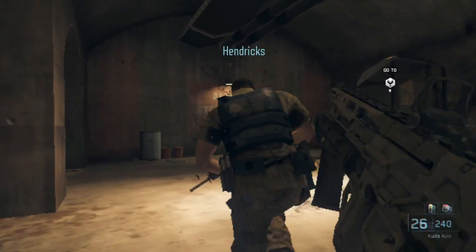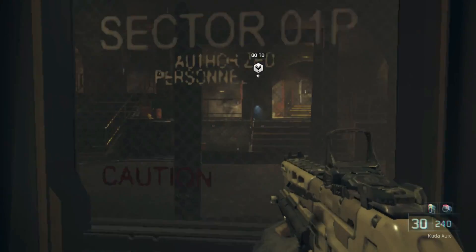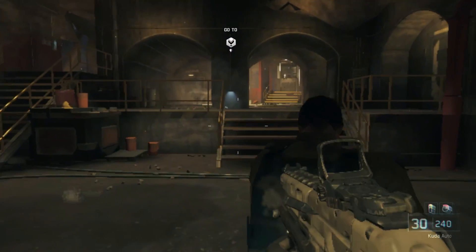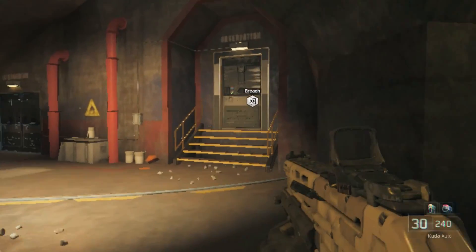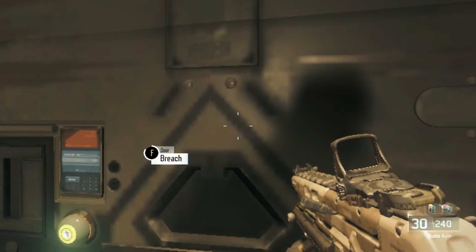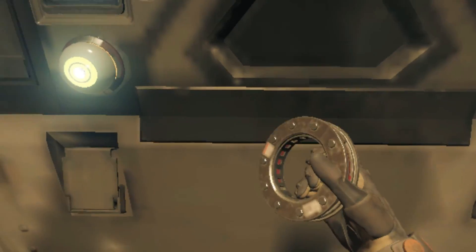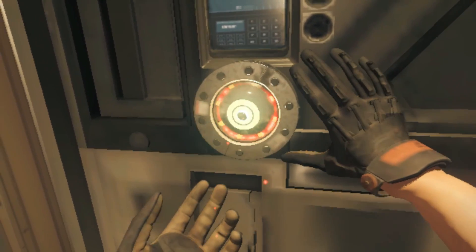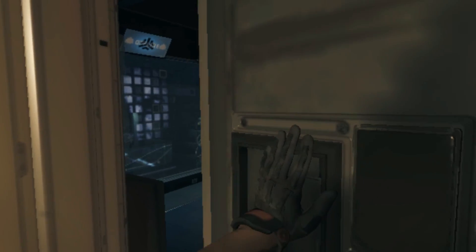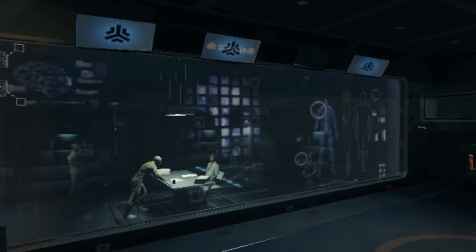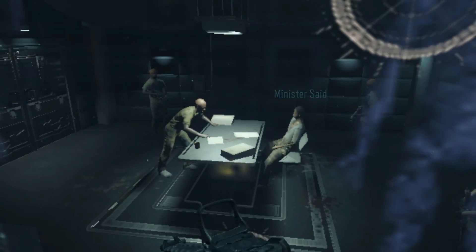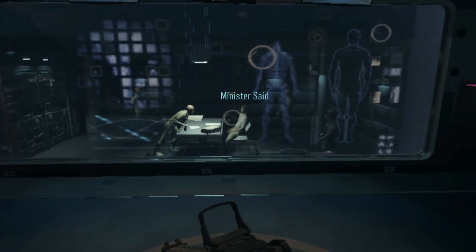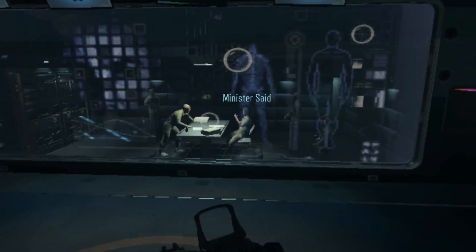Wrong place. Wrong time. Cell block ahead — on me. I'll take point. You've reached observation. Interrogator has his back to the door, two sentries inside. My guard's down — on my mark.